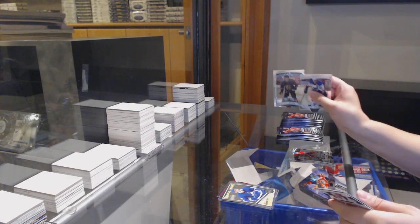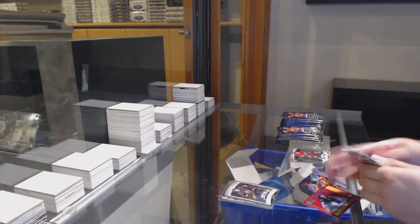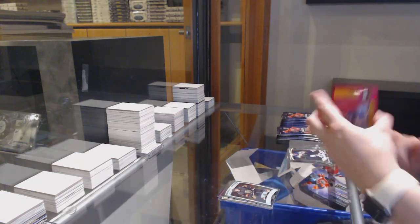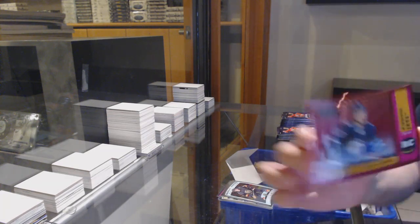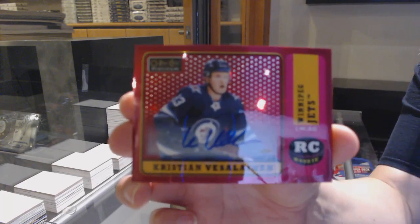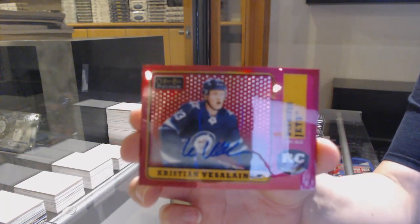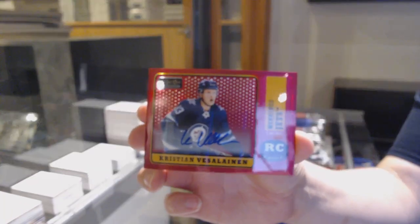Rookie of Cody Glass, Retro Red Rainbow Rookie Auto Update from 1819 Christian Vaselinen.